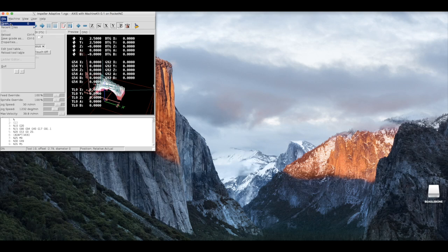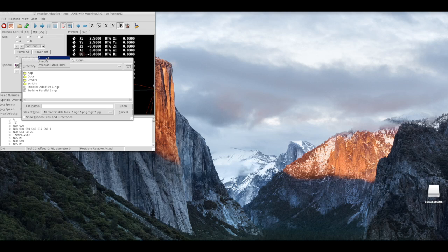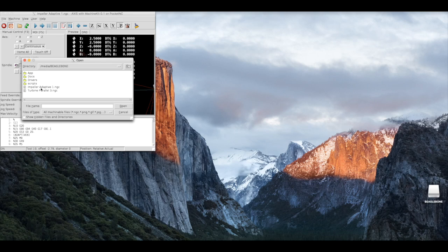To open a program, select file, open, then select the base drive of the machine. Once you are in the base drive, select media, then beaglebone. If your program ends in .ngc and is saved to the beaglebone, you should be able to find it here.